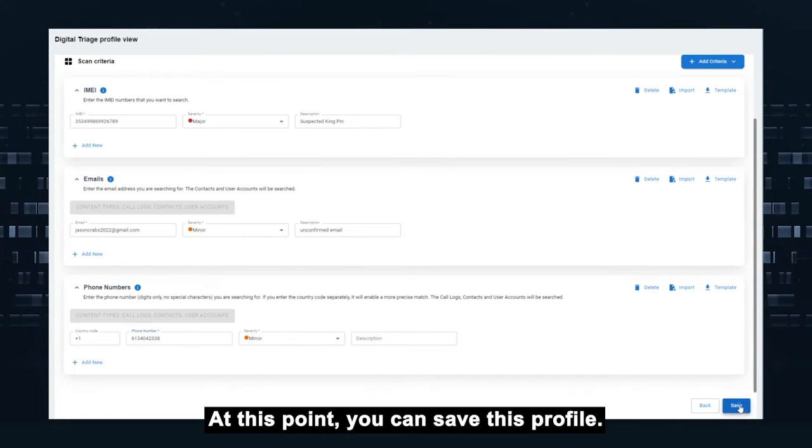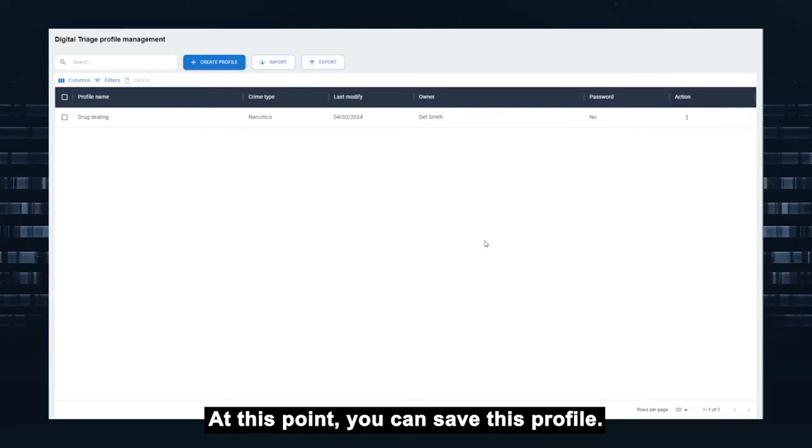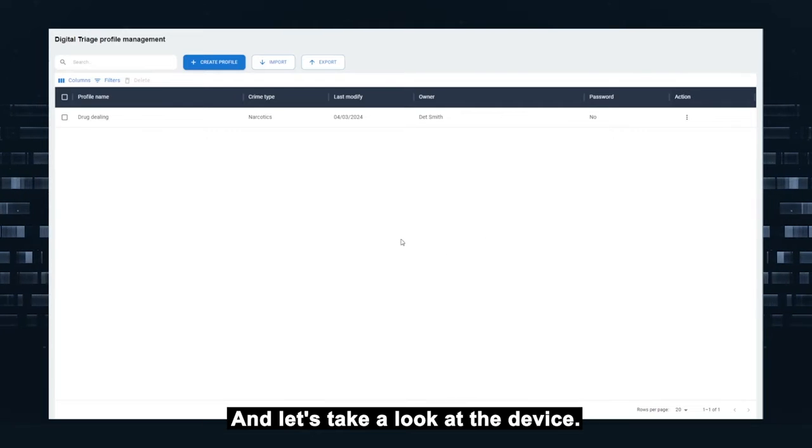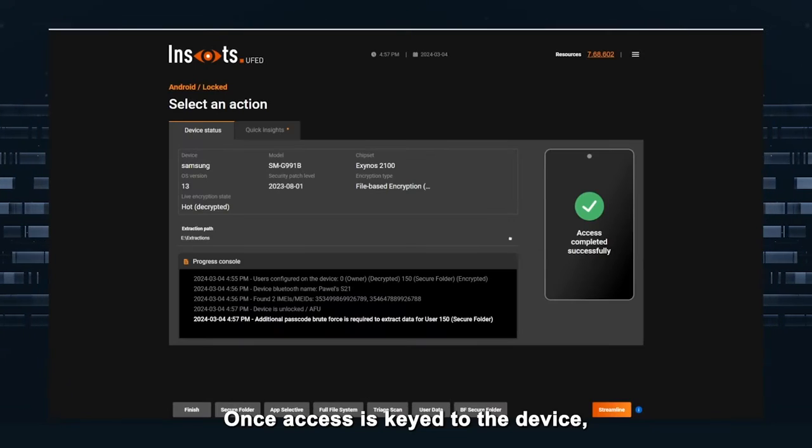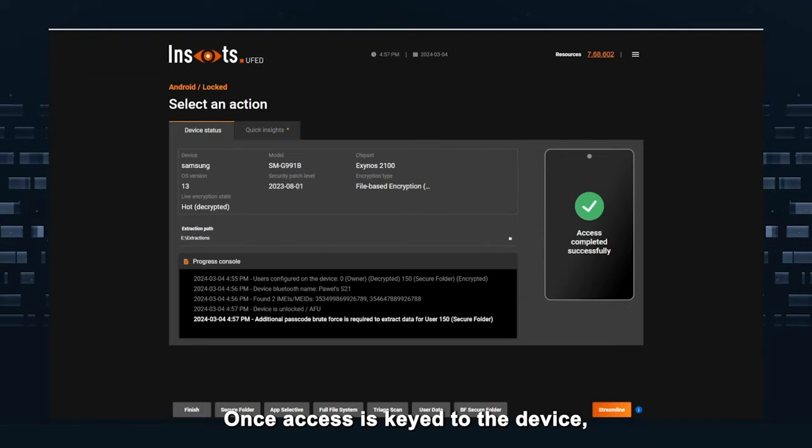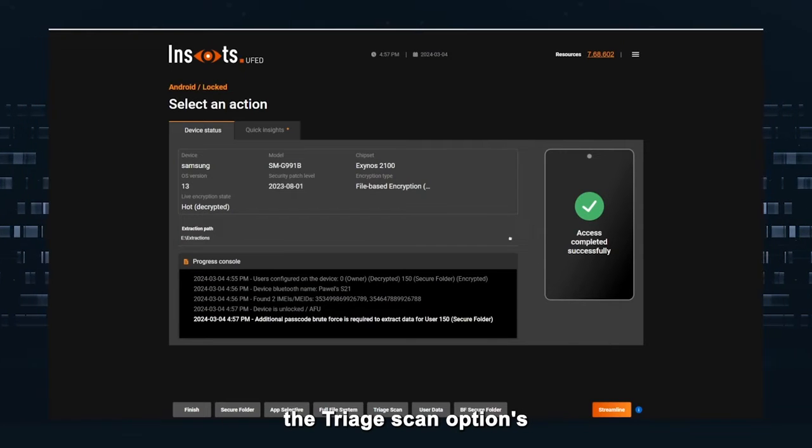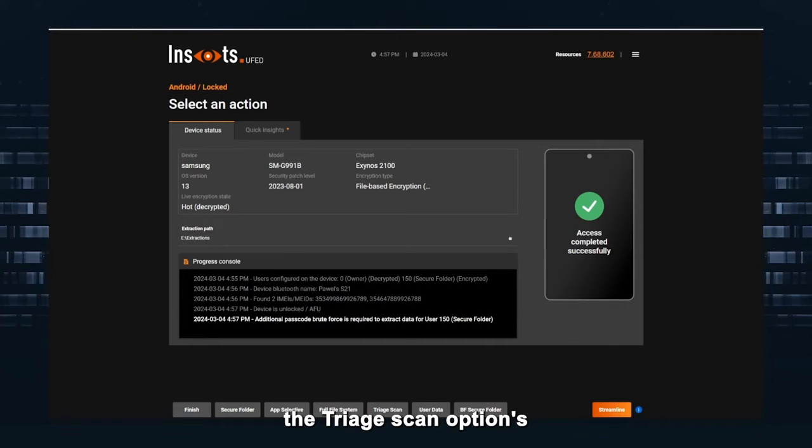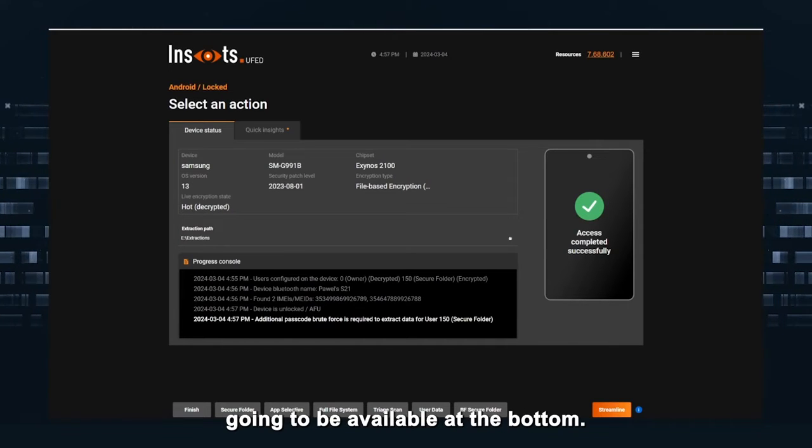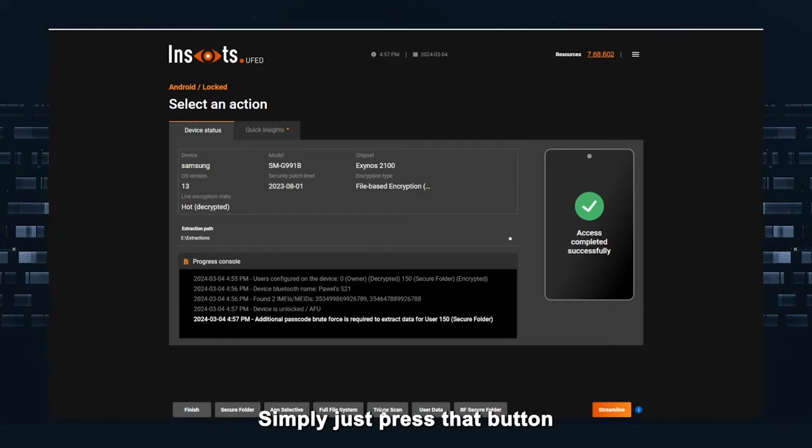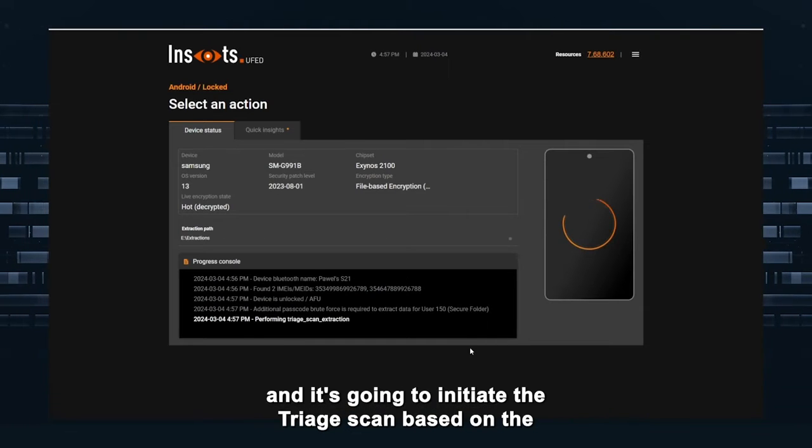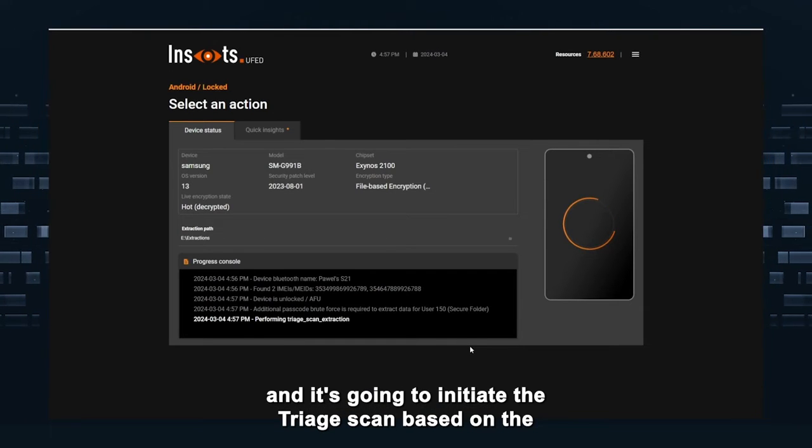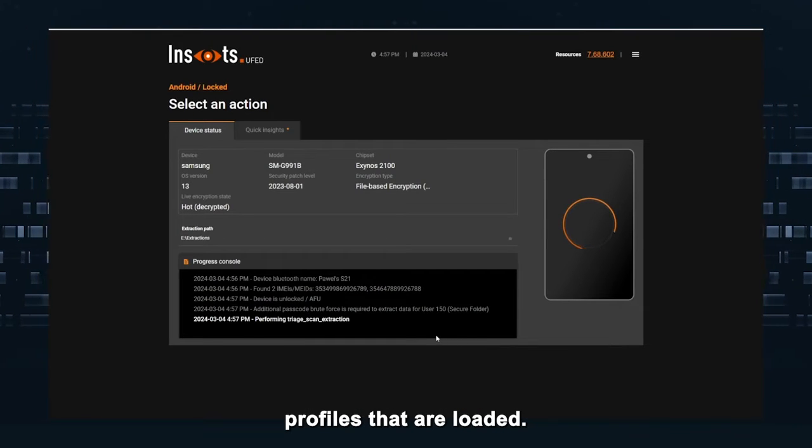At this point, you can save this profile and let's take a look at the device. Once access is getting to the device, the triage scan option is going to be available at the bottom. Simply just press that button and it's going to initiate the triage scan based on the profiles that are loaded.